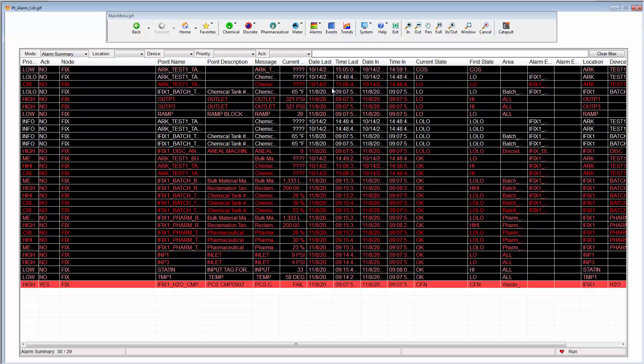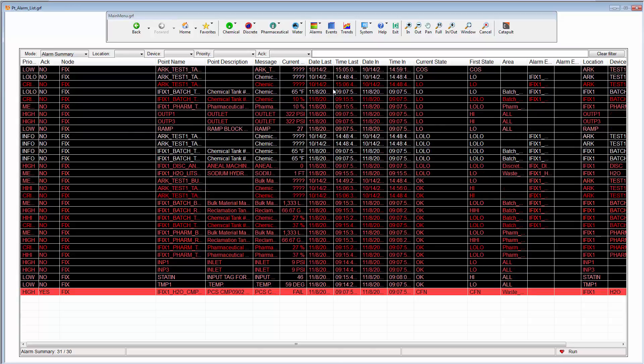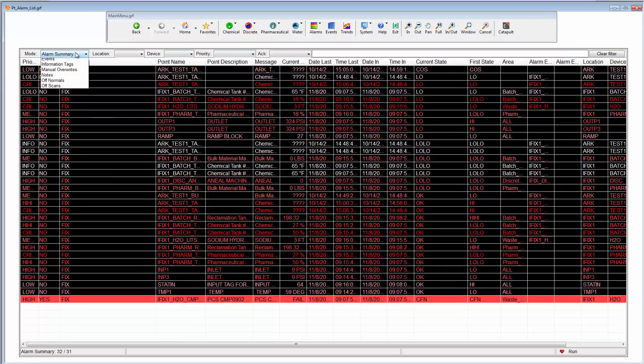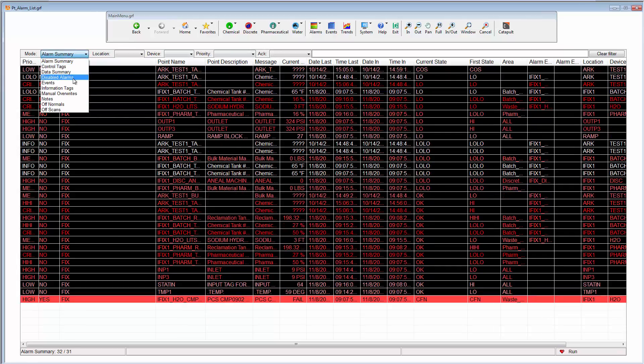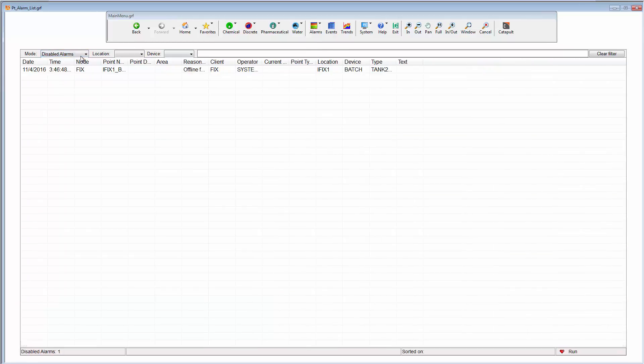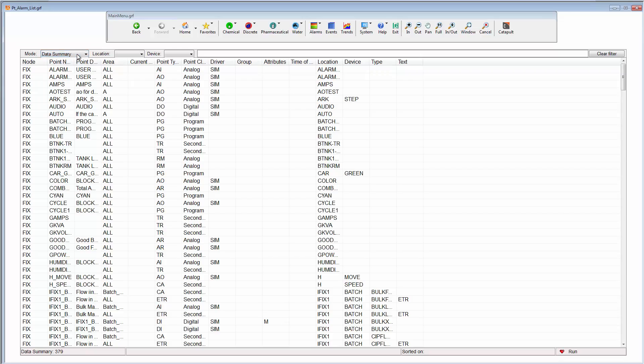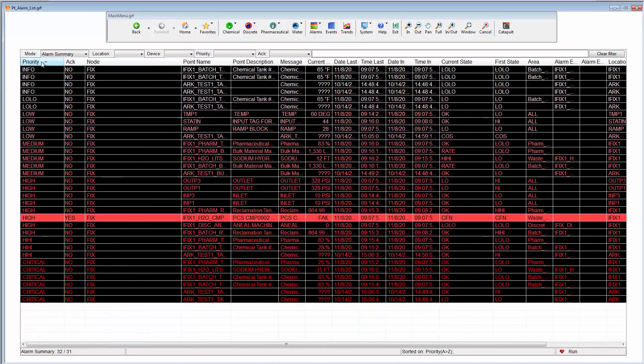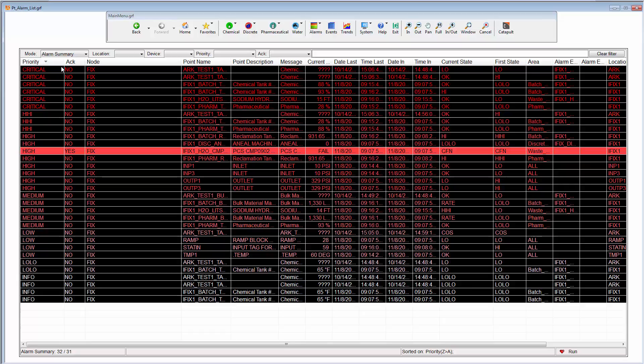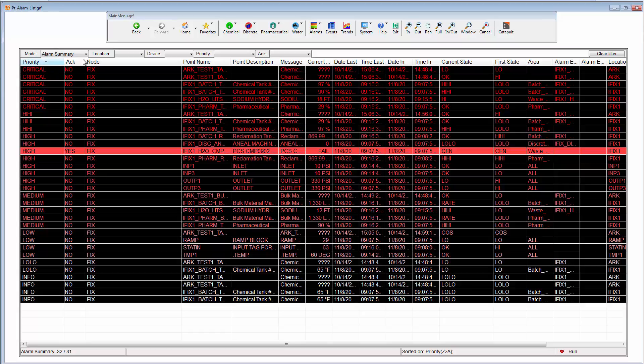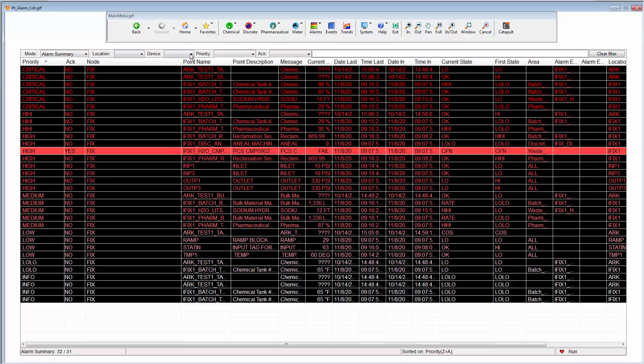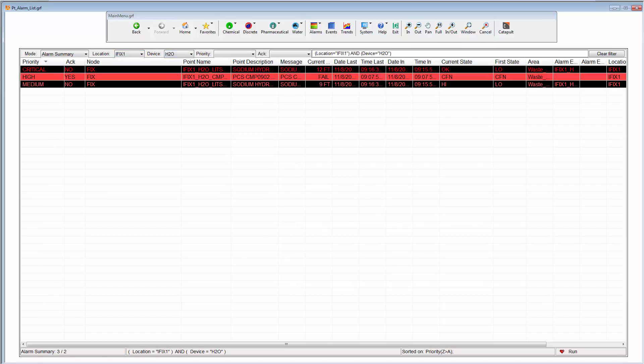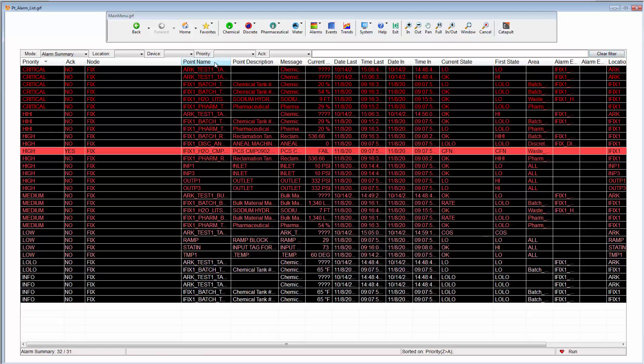Ease of use features in the enhanced alarms list and indeed any type of productivity tools list include the ability to change the type of list, quick alphabetic sort of any column, quick filters for location or device, and I can also filter alarms by acknowledgement.